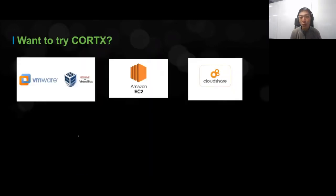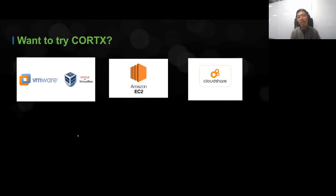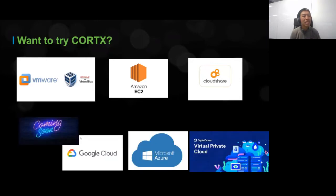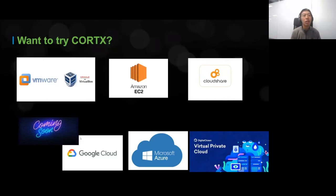If you want to try Cortex, we made it very simple. Right now you can run it on VMware or VirtualBox Workstation. We've also got an EC2 instance you can deploy very quickly, and we're working with third-party software like CloudShare to easily deploy Cortex virtually. Coming soon: Google Cloud, Microsoft Azure support, and other third-party platforms where you can easily deploy Cortex on multiple instances to test and build.